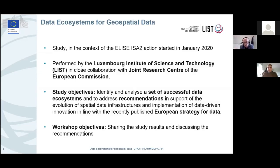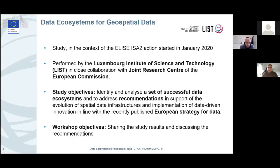We approached the problem of this transition by looking into existing ecosystems for things that work. We didn't want to invent everything ourselves. Today I have the pleasure to mention that we have come a long way after many iterations and a very sophisticated, scientifically sound process that will be presented a little bit later. We now have the opportunity to share the study results and we look forward to a lively debate and your feedback.